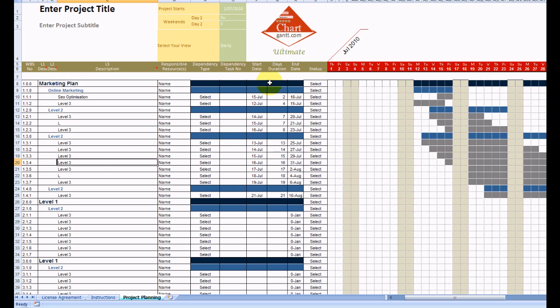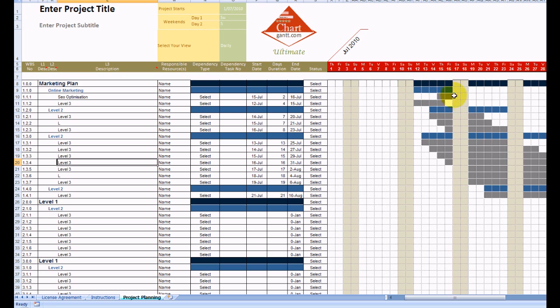So dark blue is representing our level 1 tasks, light blue is representing our level 2 tasks. You can see here that within this level 2 task, that task inherits all the attributes of this. So that's a summary activity.